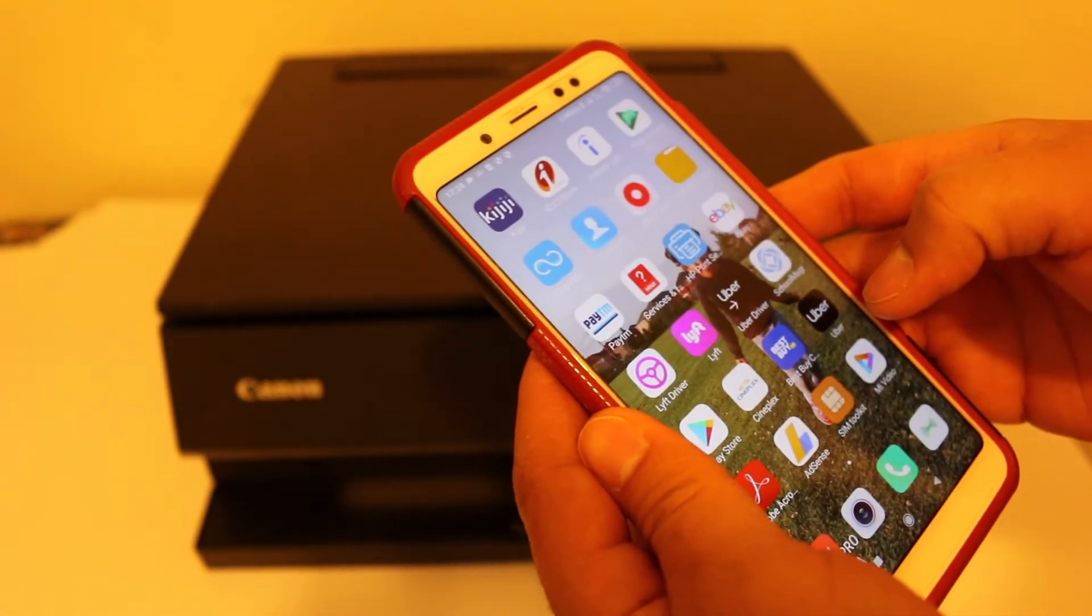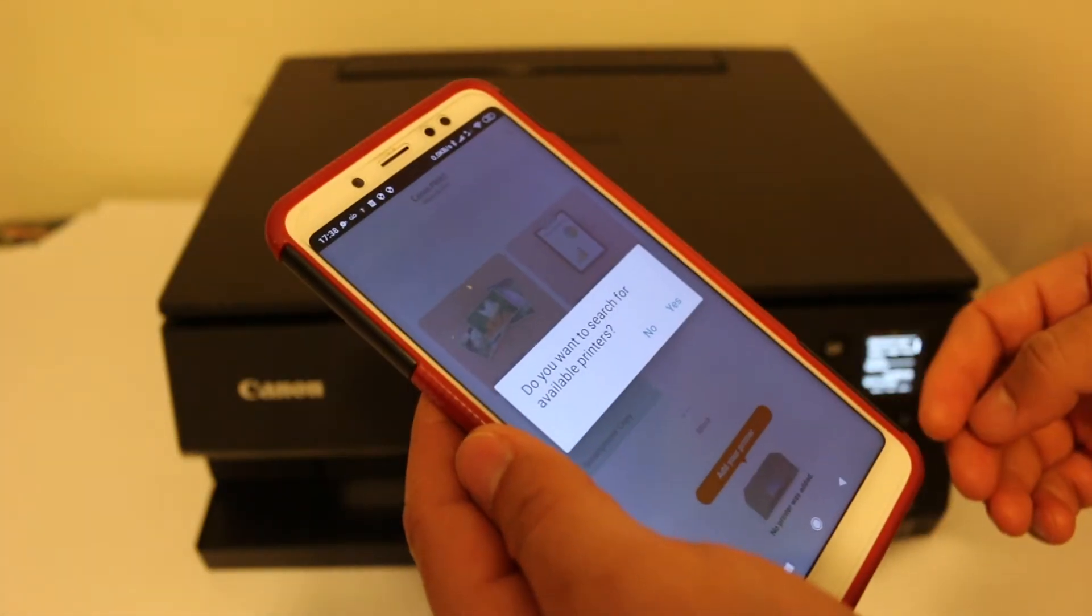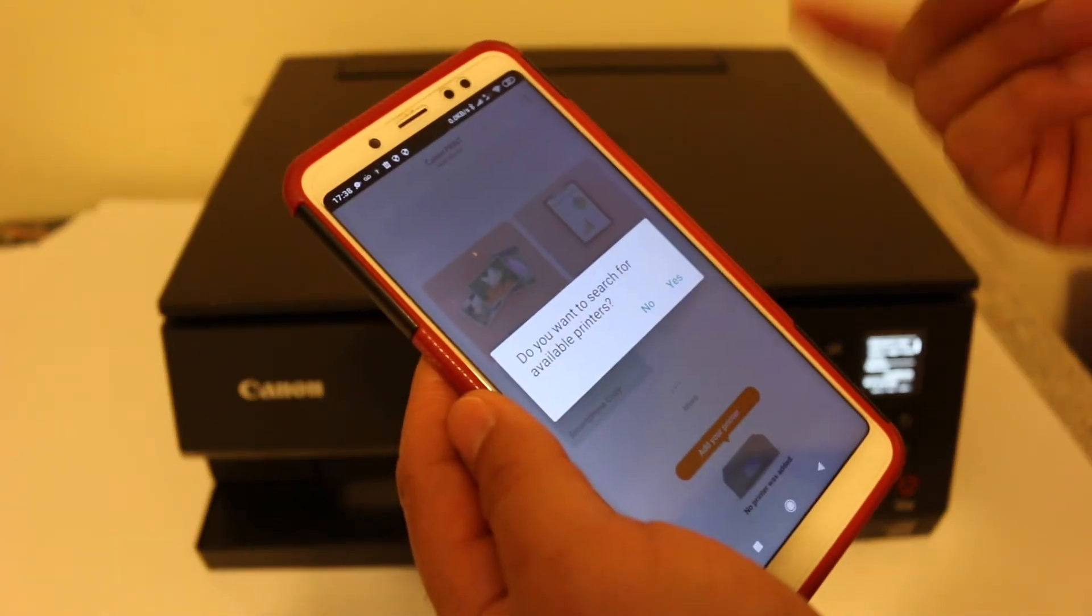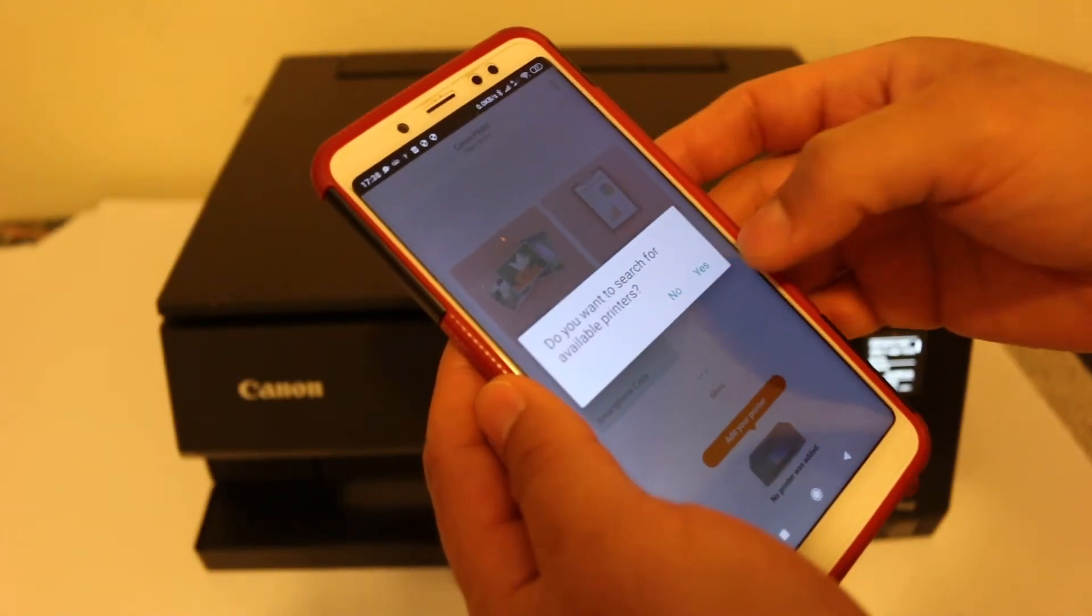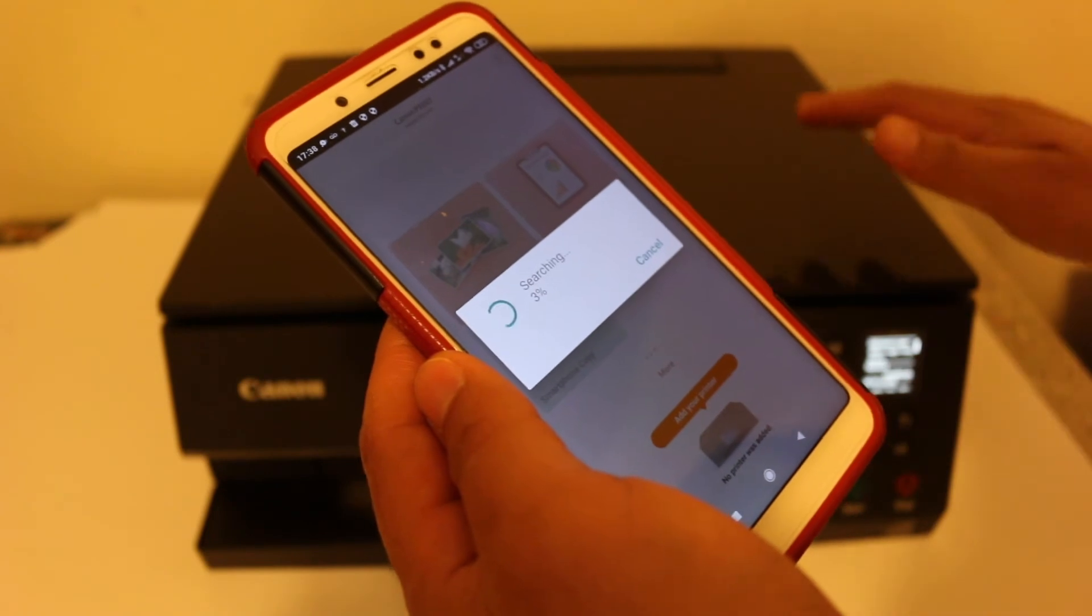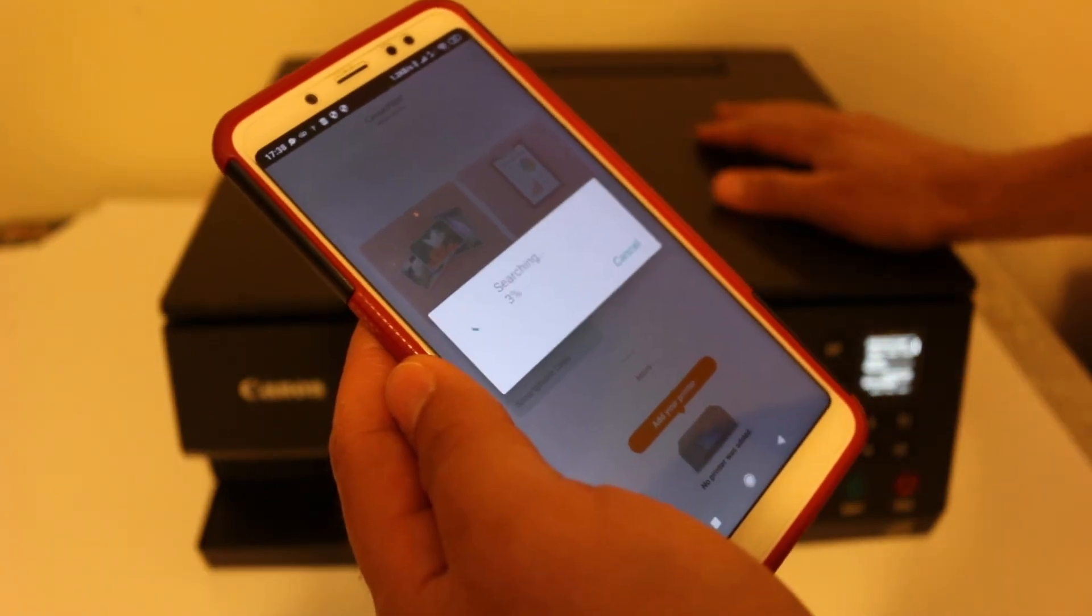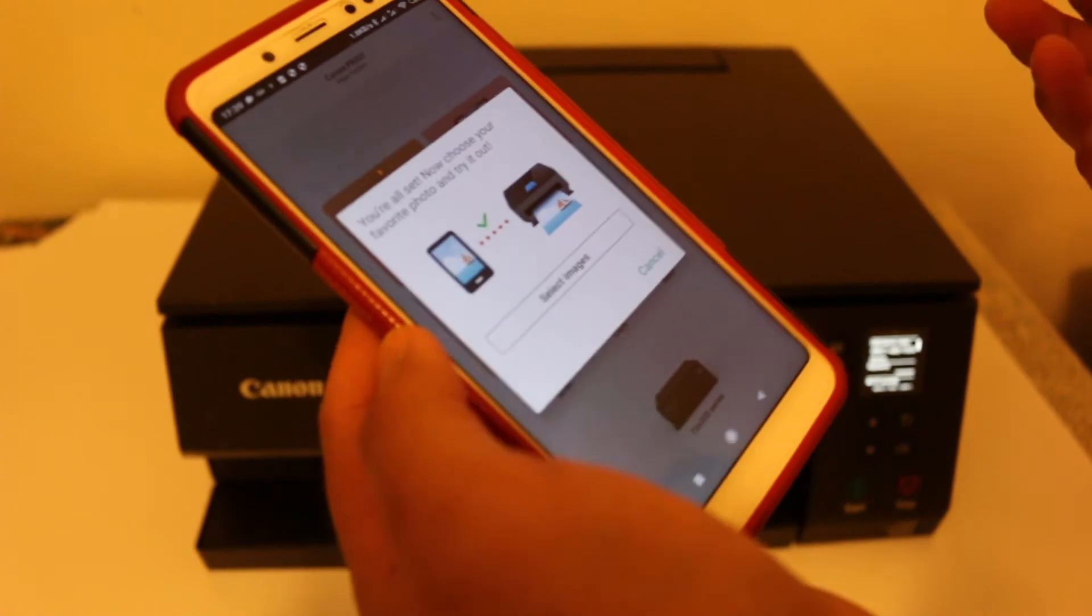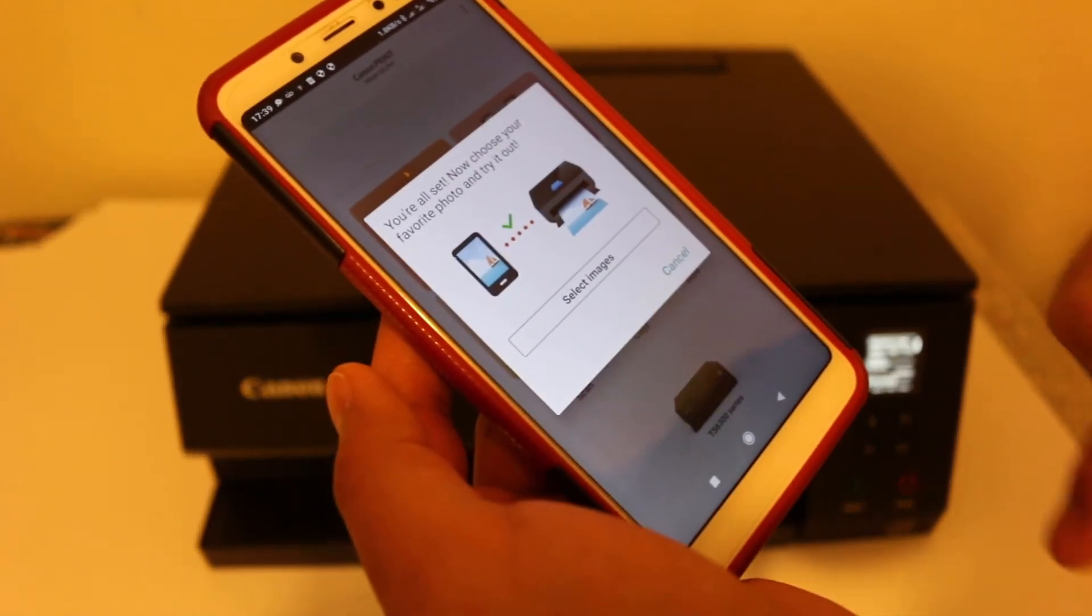So once you open the Canon Print app, you will see this screen. It will say do you want to search for the available printers. You can click Yes and just wait for the printer to work. Now here you can see automatically it's added up and you will see this final screen.